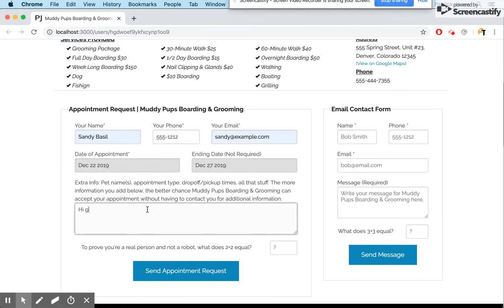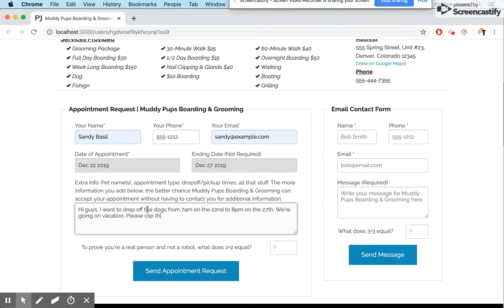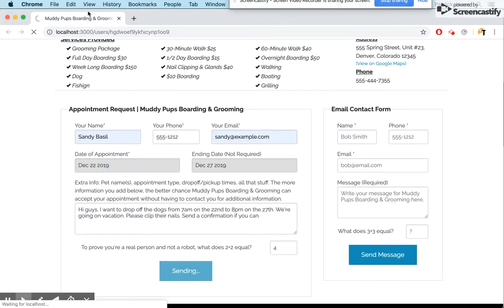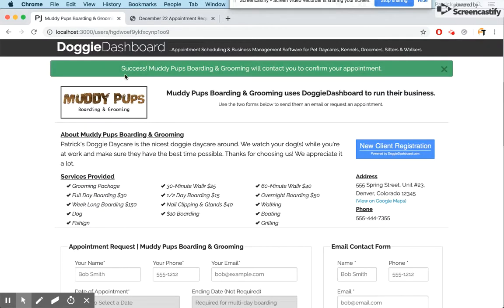Sandy types a message: "Hi guys, I want to drop off the dogs from 7 a.m. on the 22nd to 8 p.m. on the 27th — we're going on vacation. Please clip their nails. Send a confirmation if you can." She answers the spam bot check and sends her appointment request. Once it goes through, Sandy gets a message that says: "Success — Muddy Pups Boarding and Grooming will contact you to confirm your appointment."